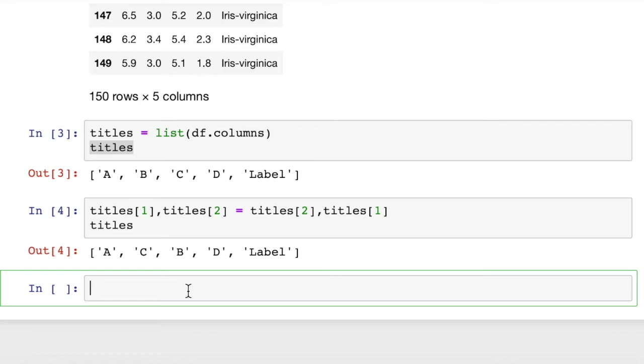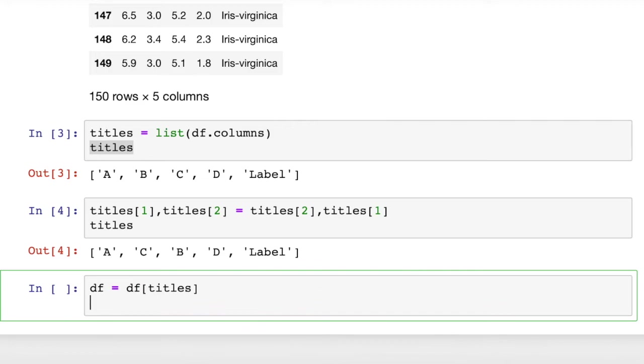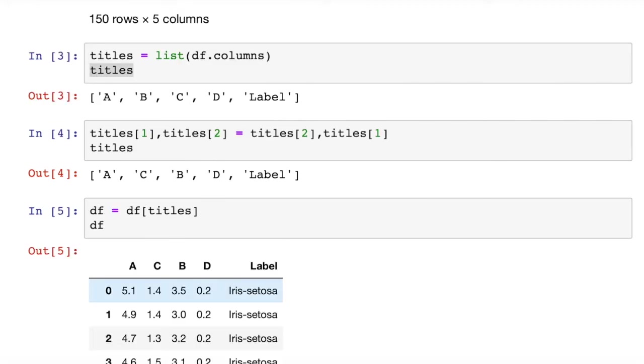And we do that. df equals df titles. And that's it. And then we'll print out the dataframe again. And you can see the resulting dataframe we have has column c first and column b second.